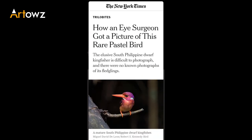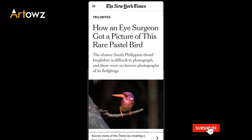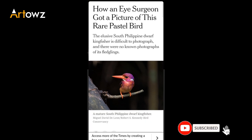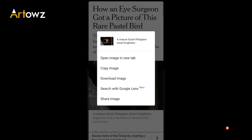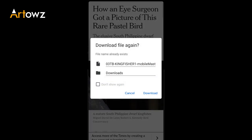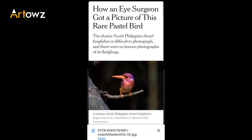You can click on the website. We will get to download the image. We will click on the download image.